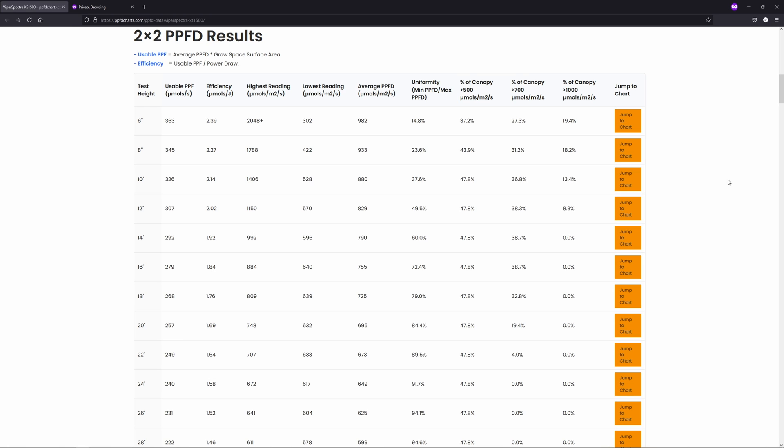100 watt lights will definitely do the job in a 2x2, and I've gotten and seen great results, but for those who are looking to really push their grow to the brink of diminishing returns before you start doing things like supplementing with CO2, the extra 50 bucks or so is definitely worth the cost in my opinion.